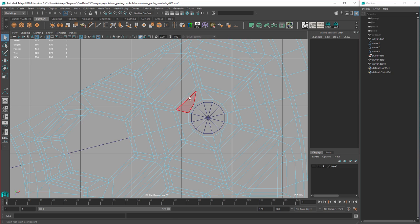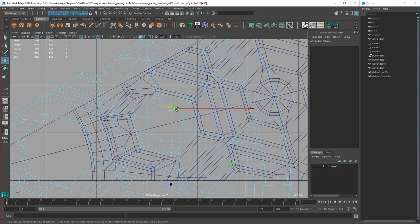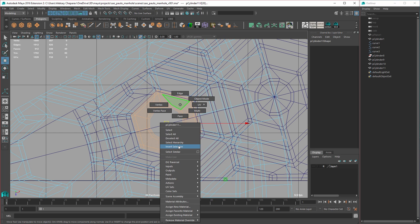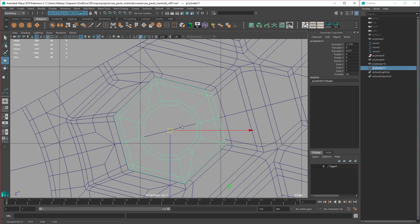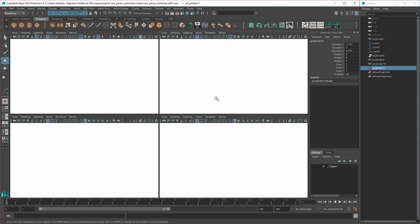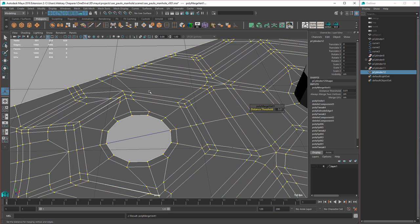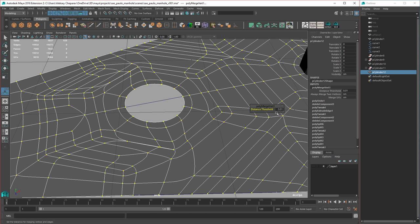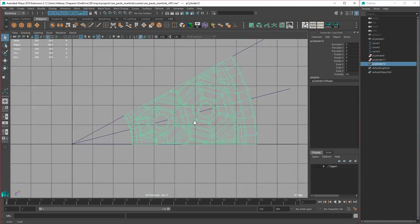I think this should work — I'll delete this, select this, duplicate, move it over there. Invert, delete. That's close enough. Select both, combine, merge — the threshold's not enough, so I'll hold Ctrl, click and drag. There.